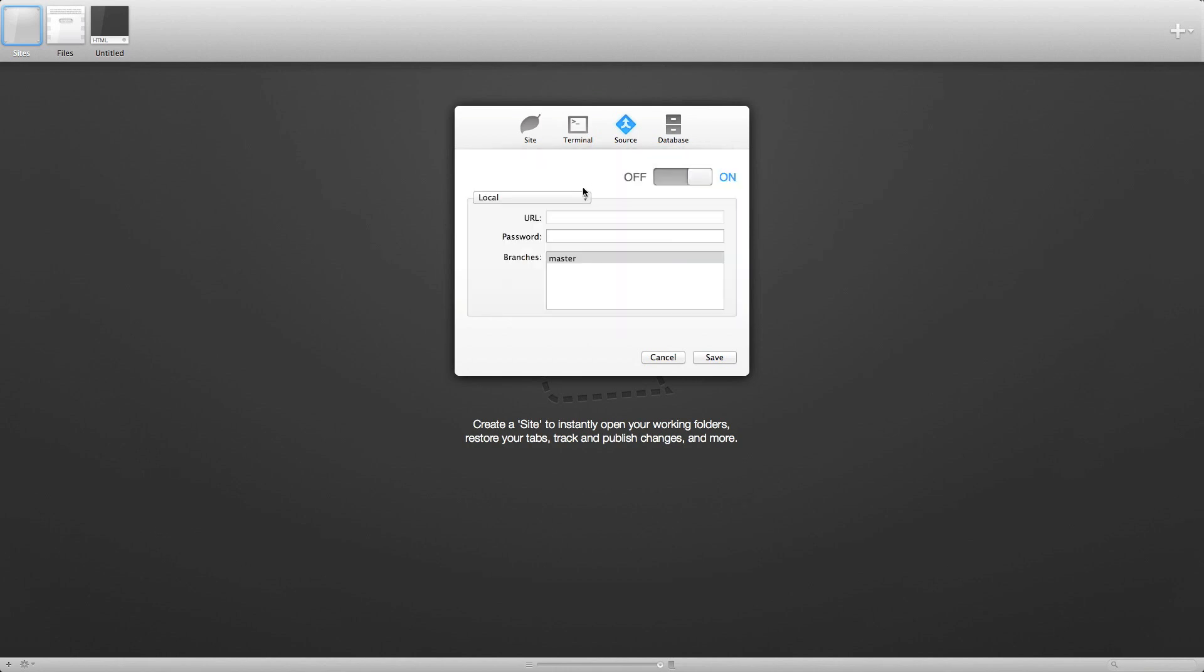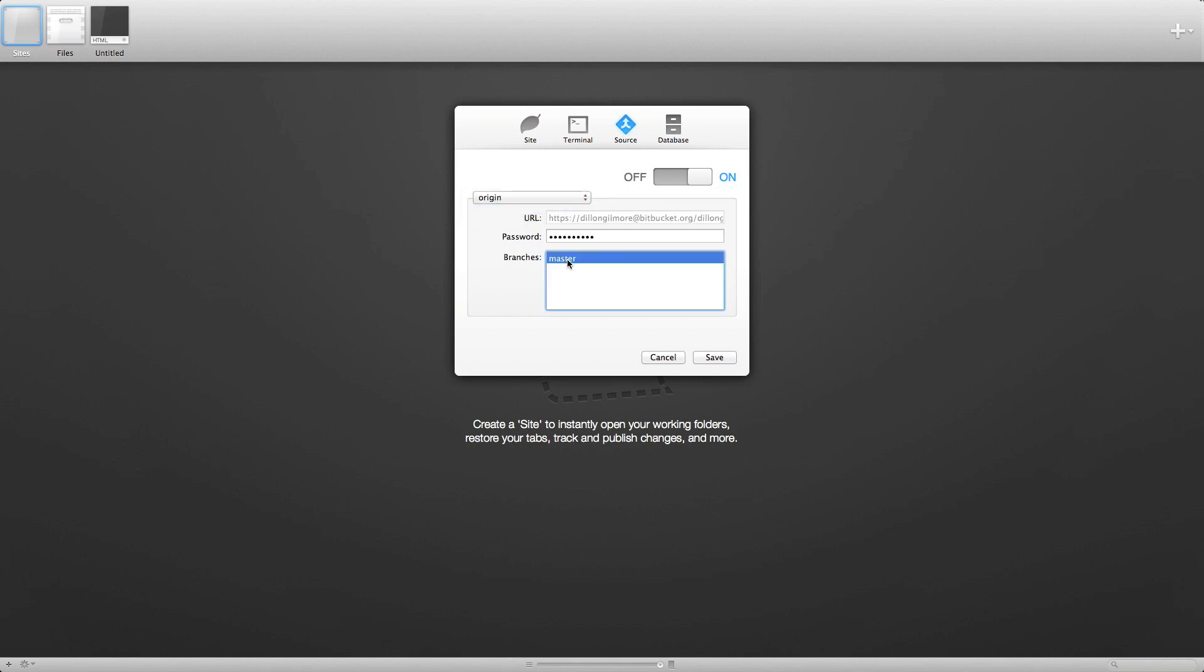Alright, under here, click the origin. Make sure the branch is on master. And then click save.